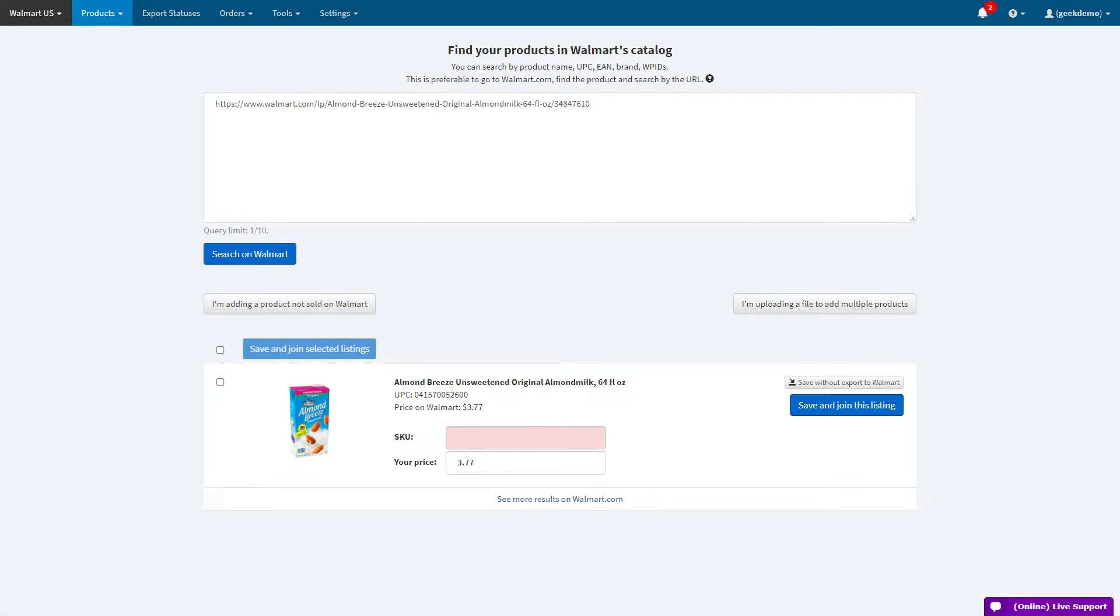Once you have the results, you just need to provide your price and SKU to join the listing. You can even join many listings at the same time.